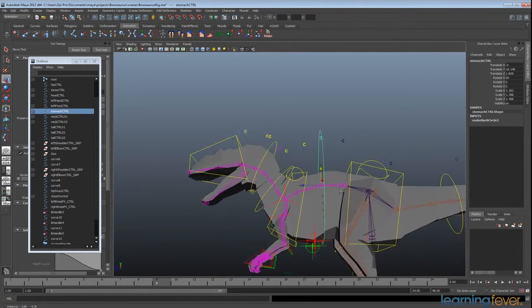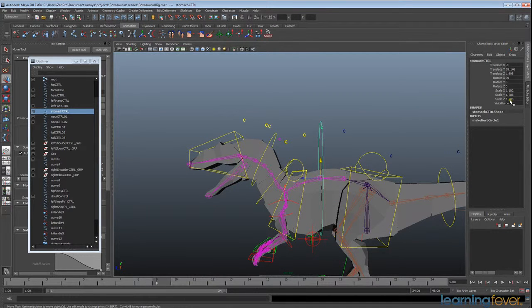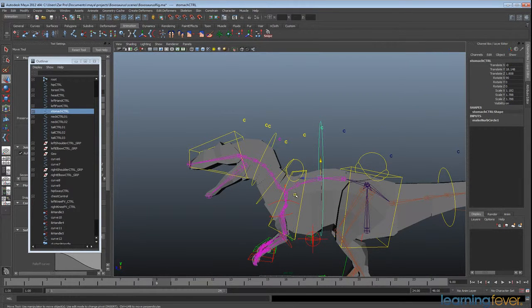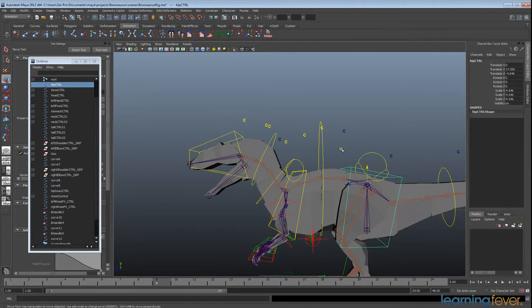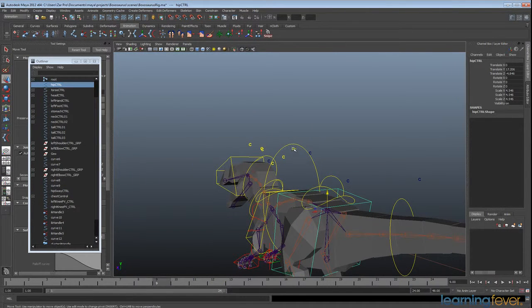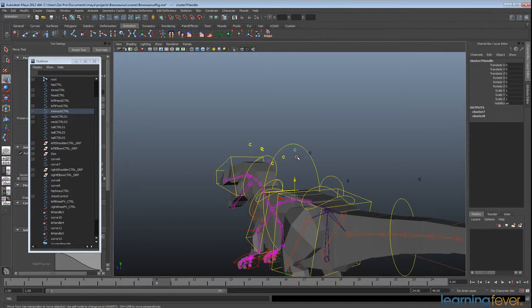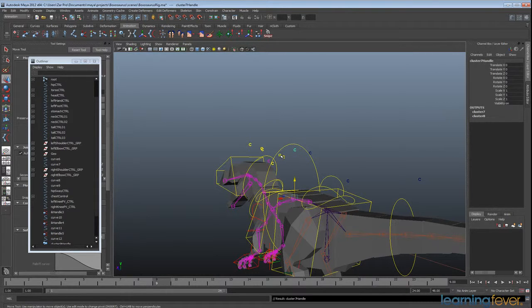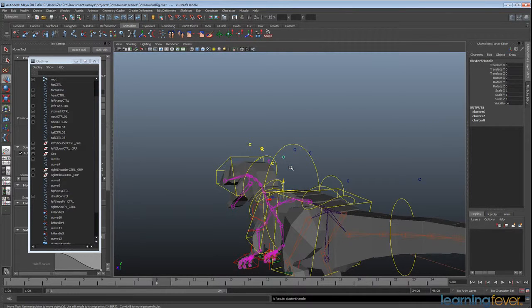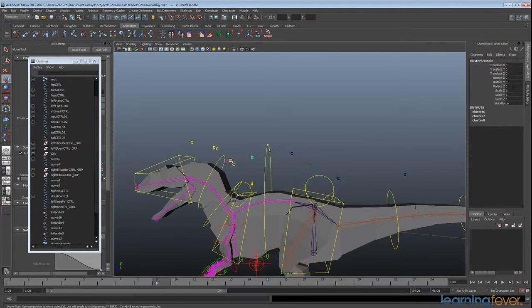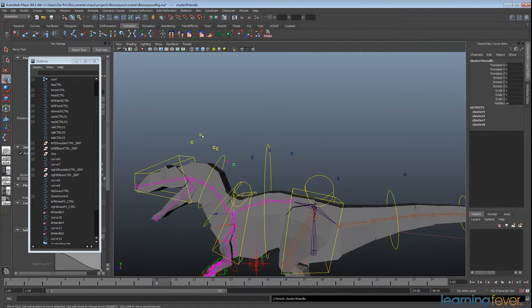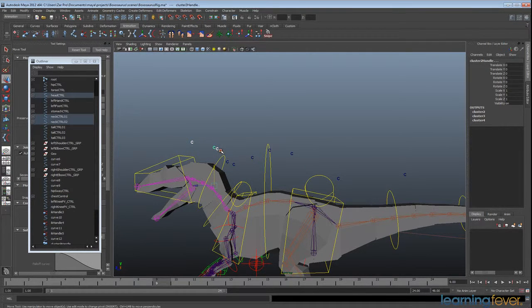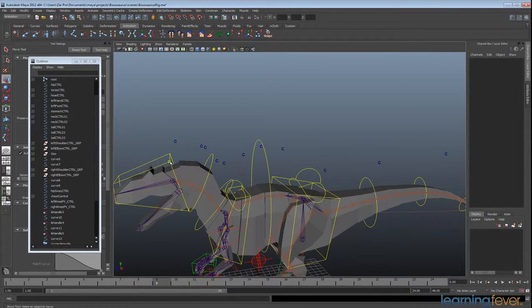Ideally, we want this default position to read all ones in scale and then zeros in translates and rotates. So at the moment, this is looking very messy. So to fix this up, firstly, we need to just select each of these clusters and go Shift+P to unparent them. I'll just marquee select them and unparent them all. Okay, great.